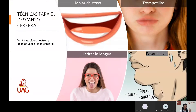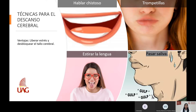Uno de los objetivos principales es compartirte estrategias para poder gestionar el estrés, así que voy a ir combinando información importante con estas estrategias. Aquí tenemos el primer grupito de técnicas. Son muy interesantes porque las puedes compartir incluso con tus alumnos de cualquier nivel y practicarlas tú también antes de iniciar una clase o mientras estás dando tu clase. Estas técnicas sirven para el descanso cerebral y las ventajas son liberar estrés y desbloquear el tallo cerebral cuando a veces nos sentimos entumidos o cansados.